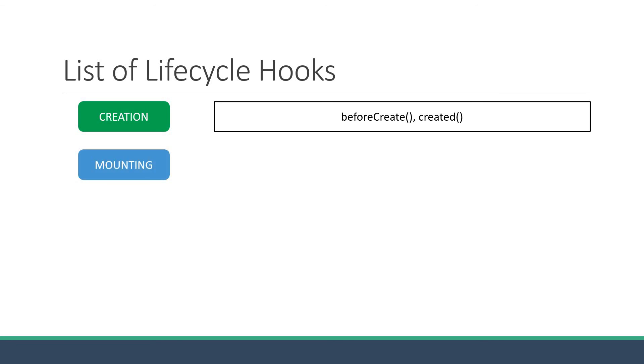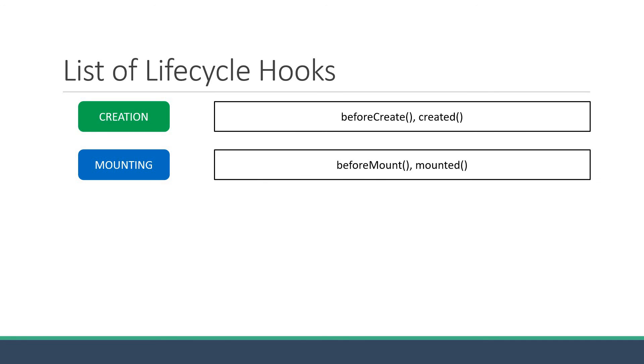The second phase is the mounting phase. It is during this phase that the component template, or the HTML, is actually mounted onto the DOM which you see in the browser. In this phase, again, we have two more methods: beforeMount and mounted.